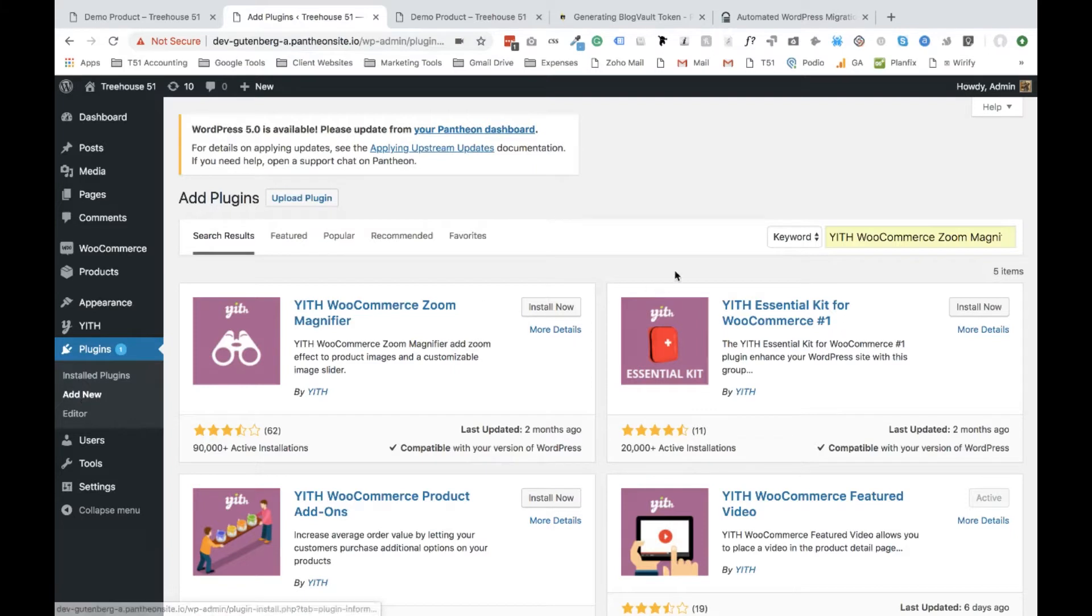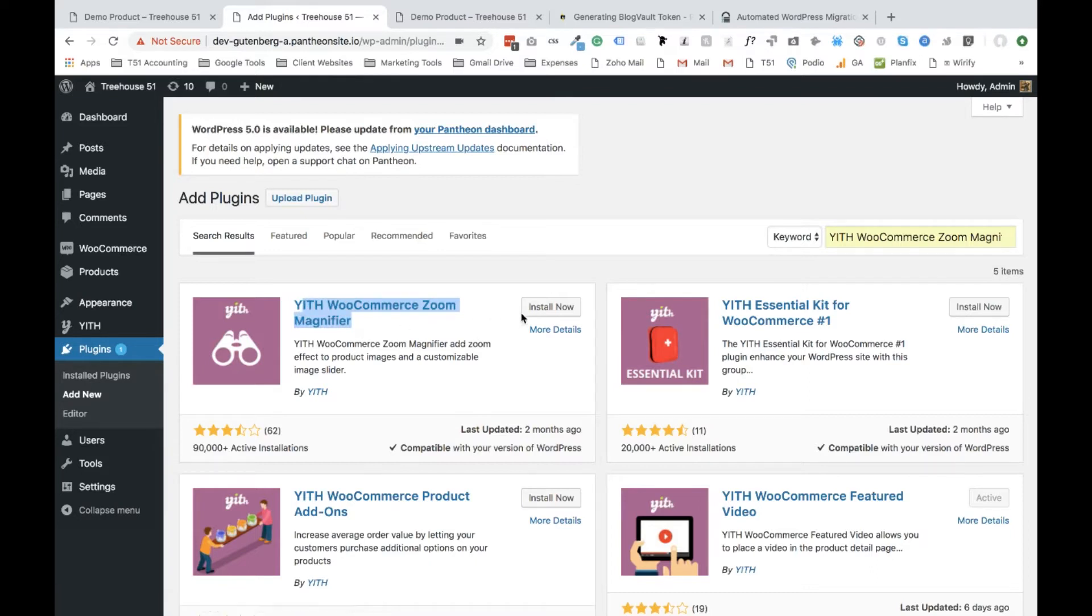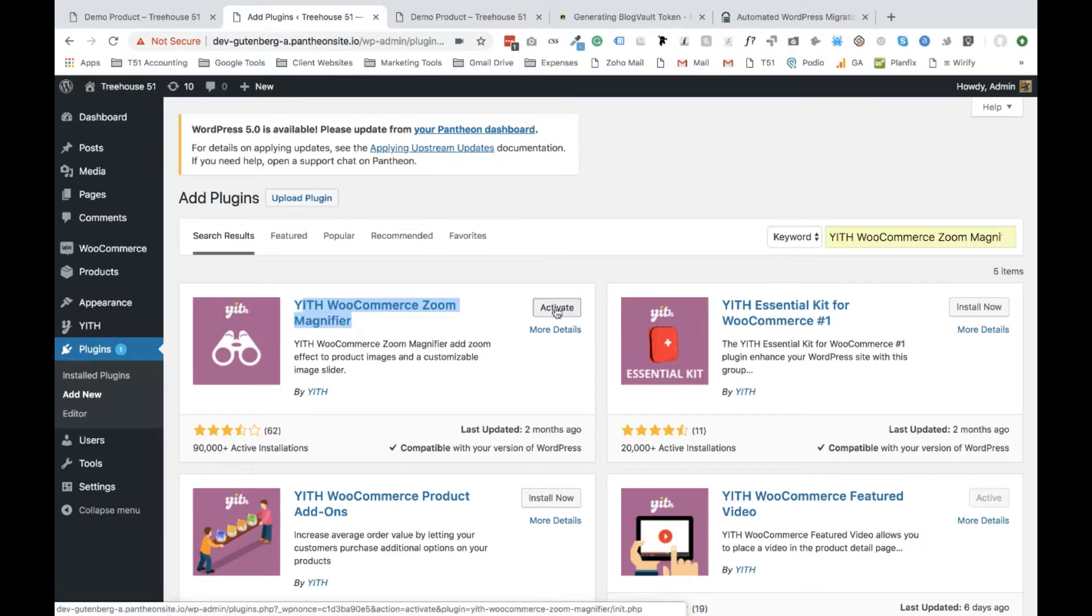Step three, I want you to look for YTH WooCommerce Zoom magnifier, so this plugin right here. And select install now, and then activate.